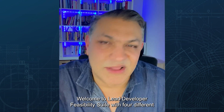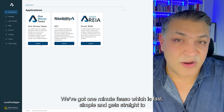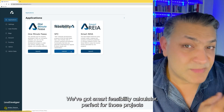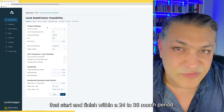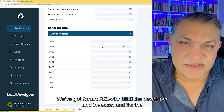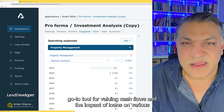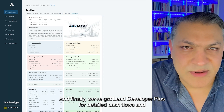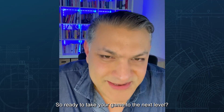Welcome to the Lead Developer Feasibility Suite, with four different applications. We've got One Minute Feasibility, which is fast, simple, and gets straight to the point. We've got Smart Feasibility Calculator, perfect for projects that start and finish within a 24 to 36 month period. We've got Smart RIA for both the developer and investor — the go-to tool for valuing cash flows and the impact of loans on various scenarios. And finally, Lead Developer Plus for detailed cash flows and diverse project scenarios.